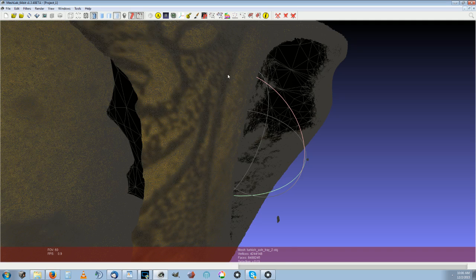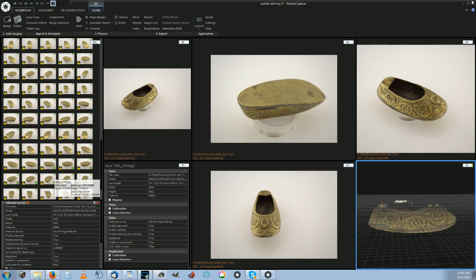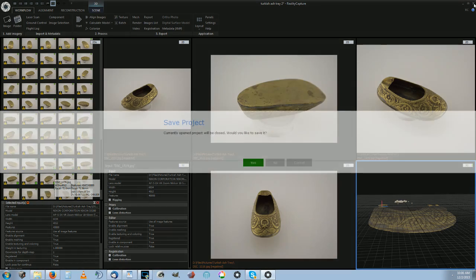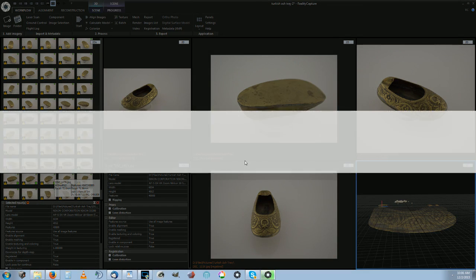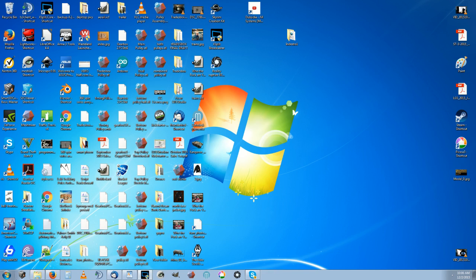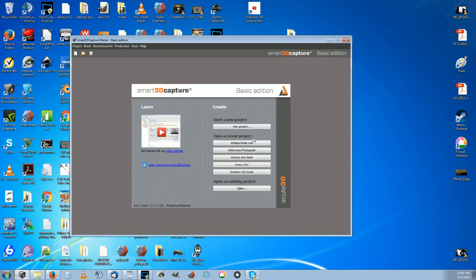Now let's compare that with a comparable one from Smart 3D that I've been getting. Now I've managed to get a decent model out of this, but...